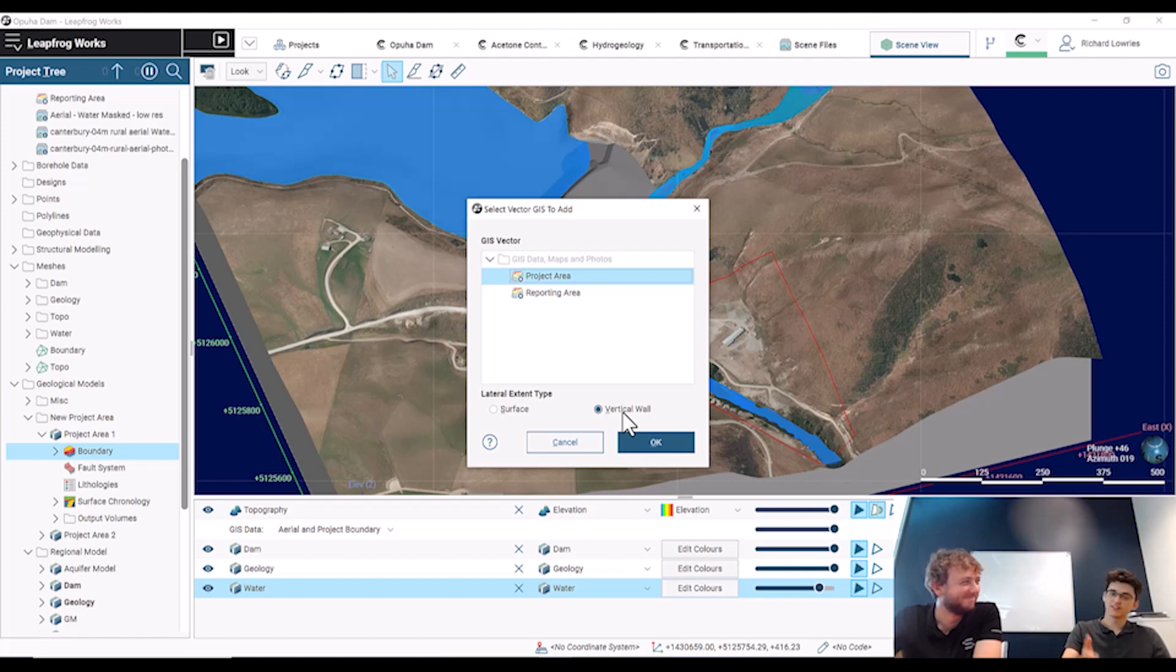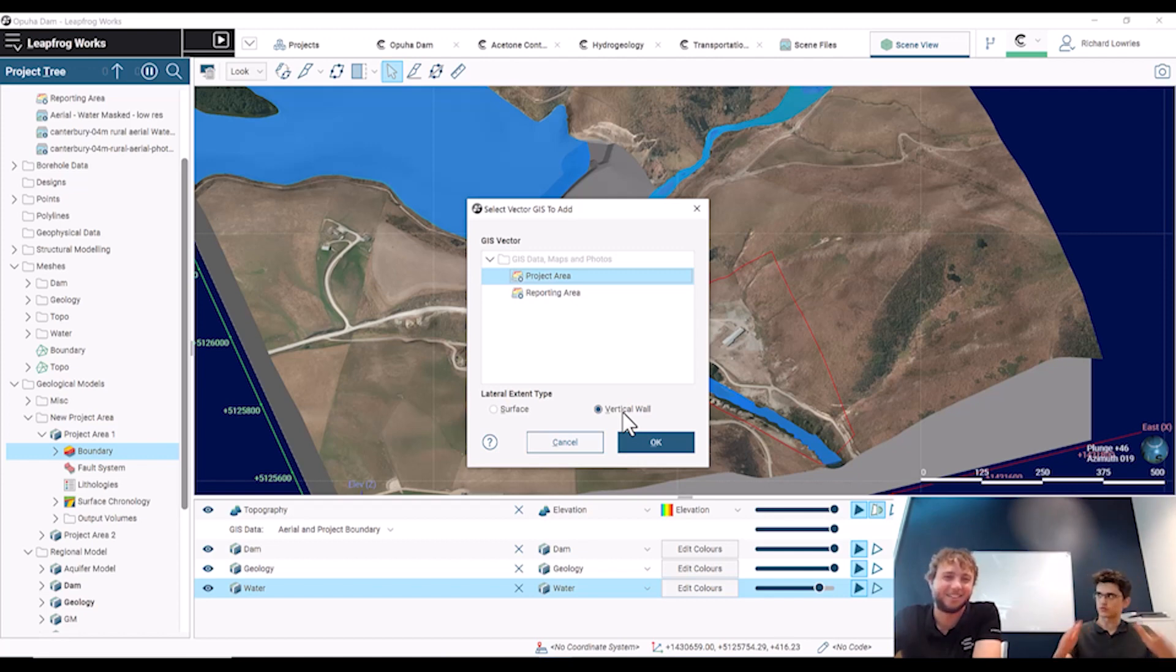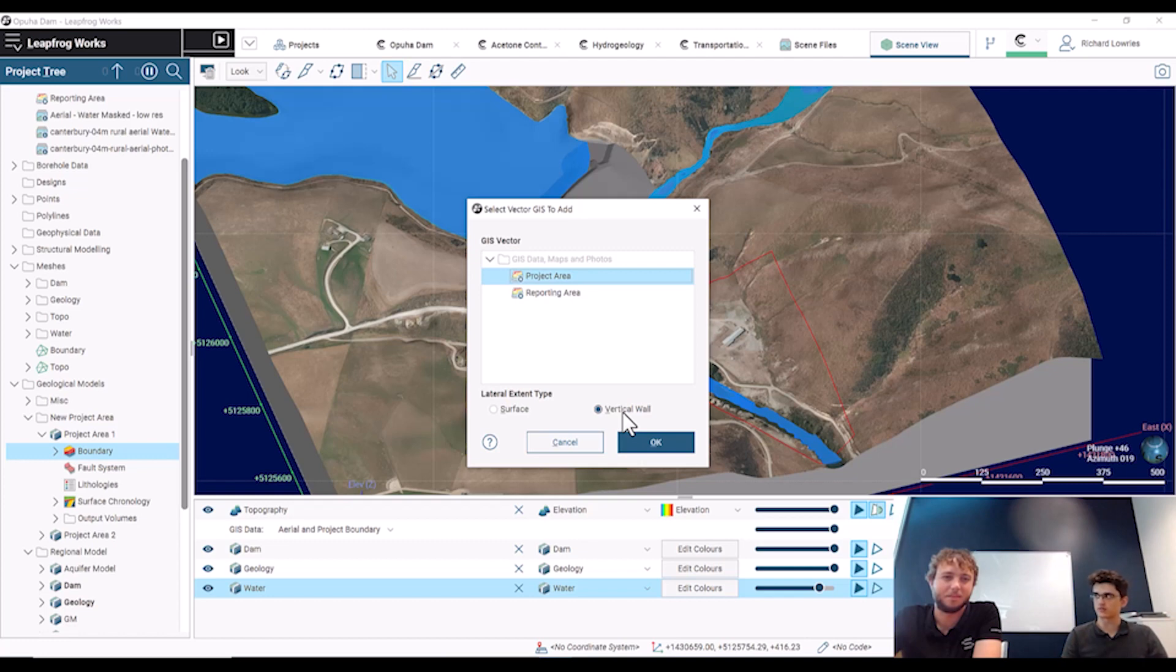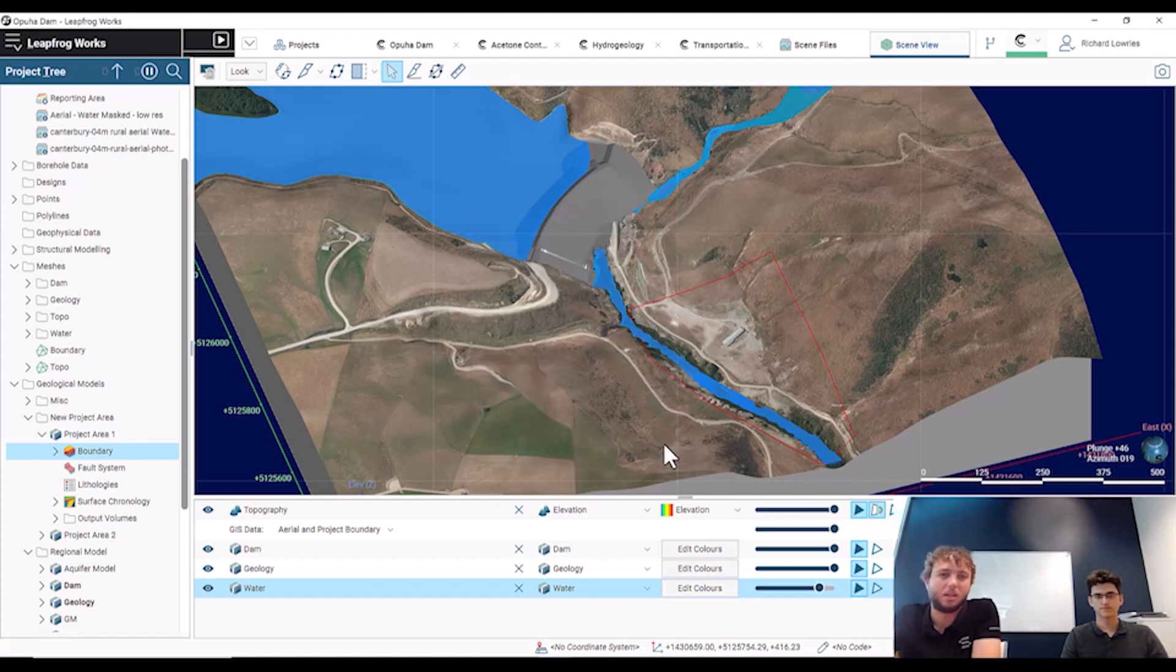But if you for some reason wanted to have an angle to the boundary, so maybe you wanted it tapering up or down, the surface allows you to have more flexibility around the actual angle of the boundary edge. Is that right? Yeah, definitely.